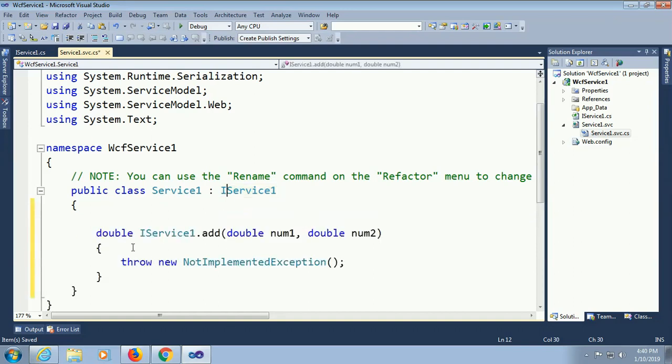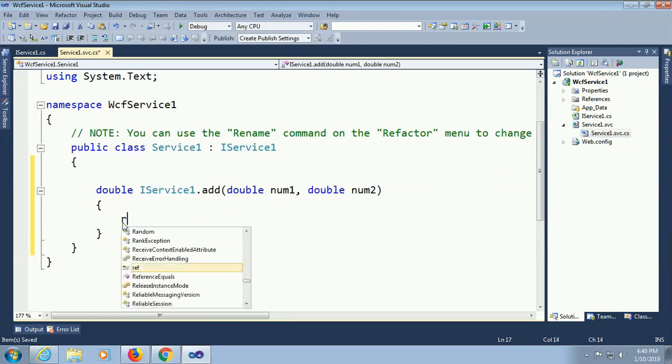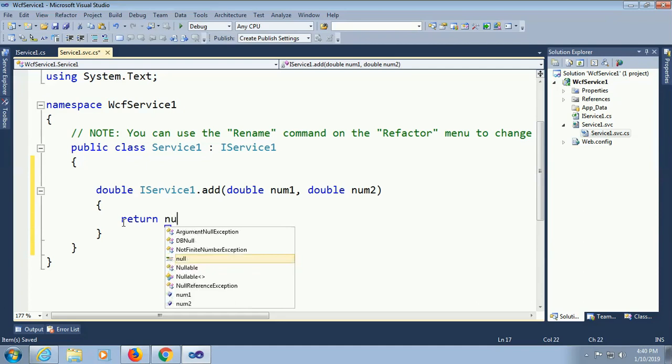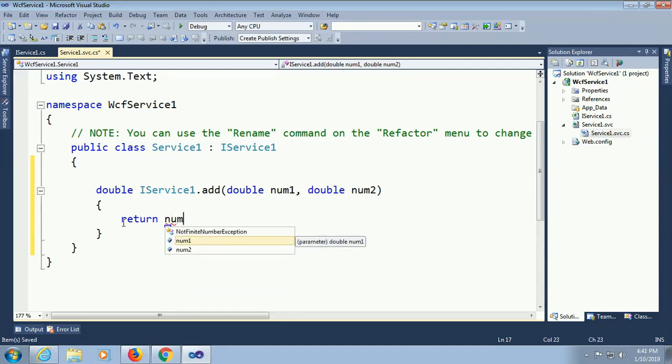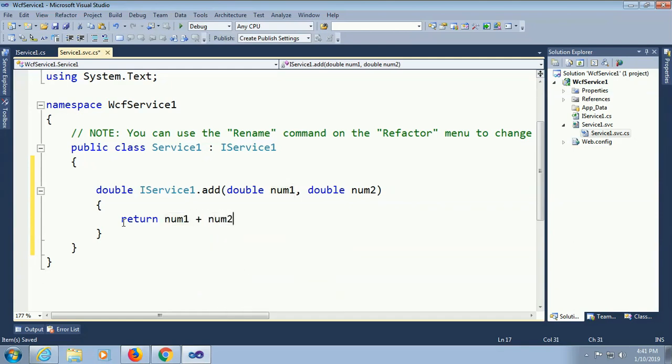It's now ready. Return what I will return, the sum of number one and number two. In that case return number one plus number two. It will display the result with summary of both values in my project.